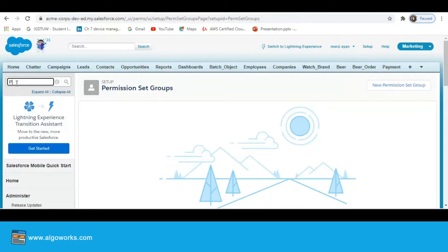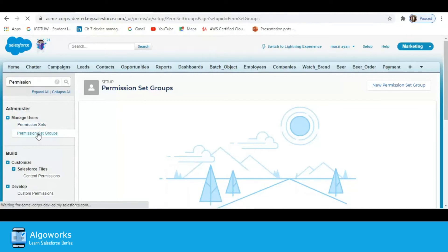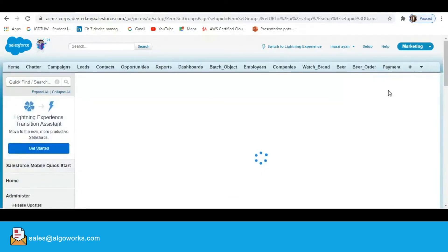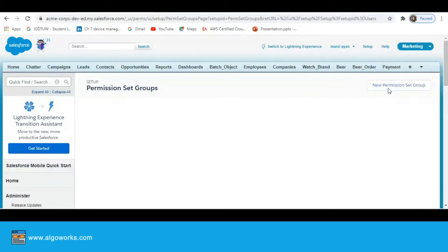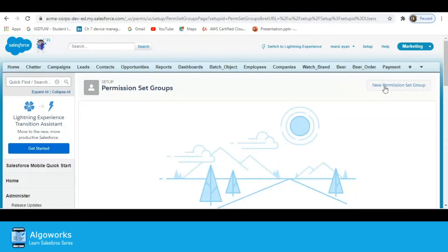To do that, go to Setup. In the quick find box, type 'Permission Set Group'. Here it is — just click on it.